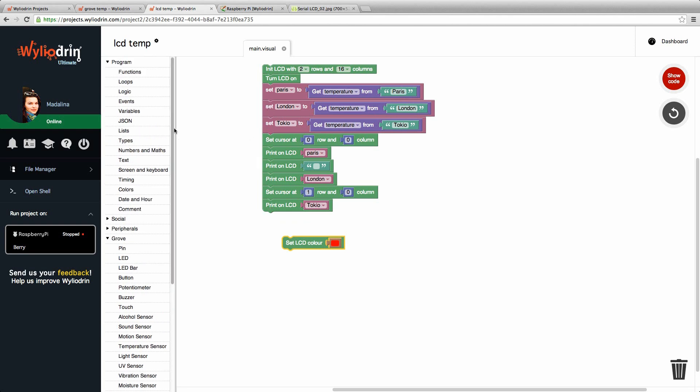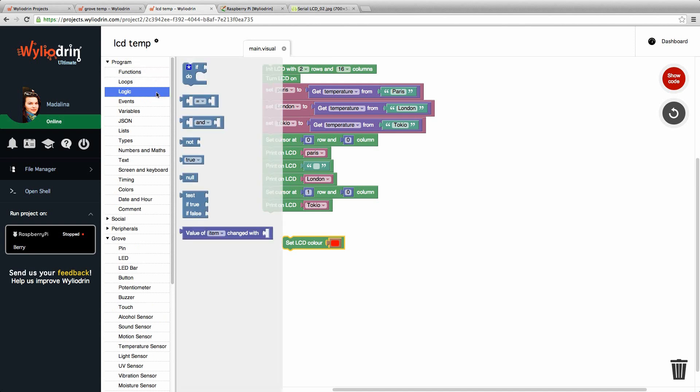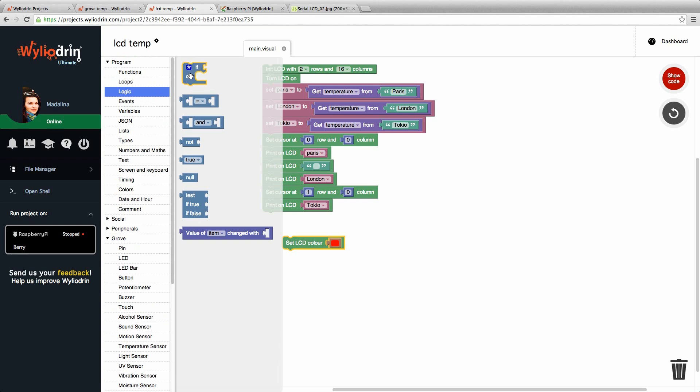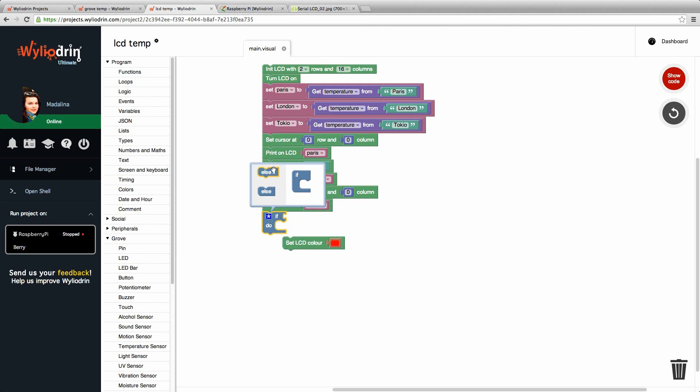We need a condition that we find in program and logic. The first block says if do. We can add three options. Set the LCD to blue if the temperature is less than zero degrees. We can make it yellow if the temperature is between zero and 30 degrees. And red if it's more than 30 degrees. Here we have just one option. So we go and click on the star. We add else if and else.